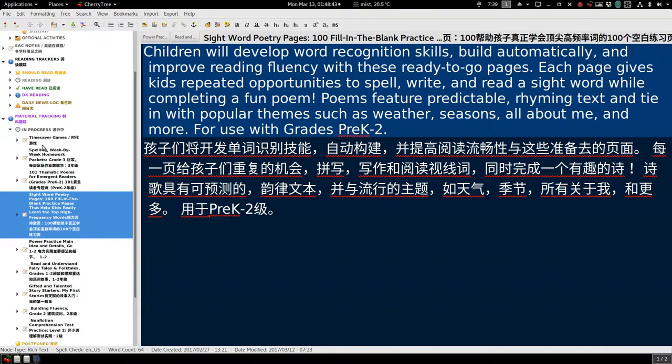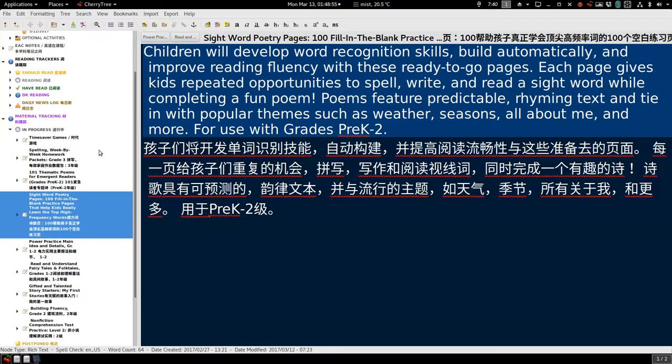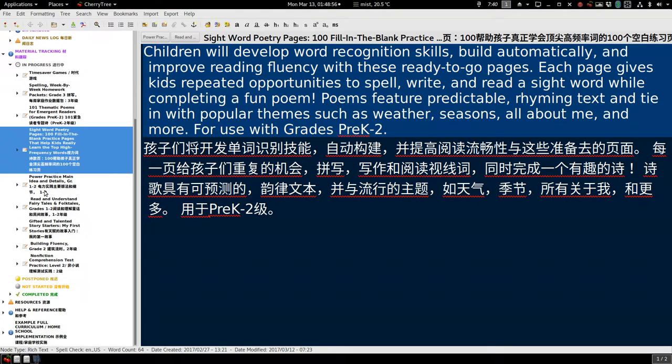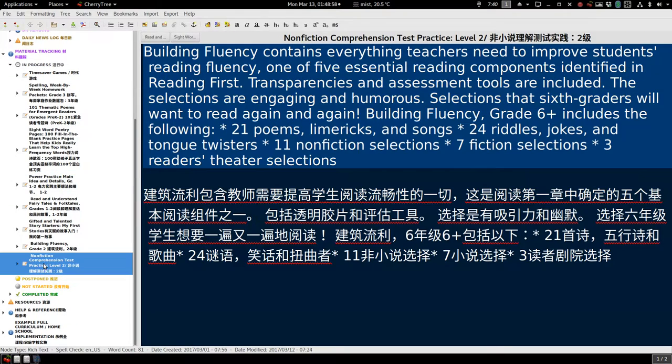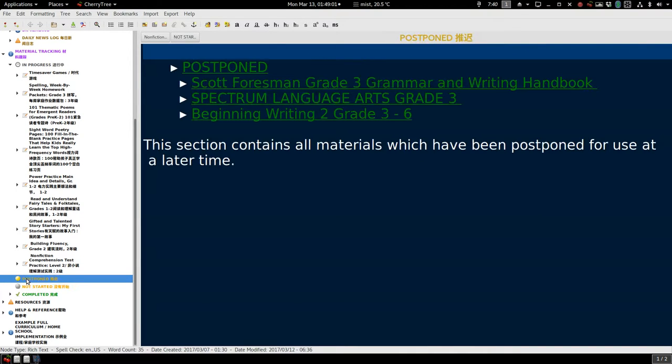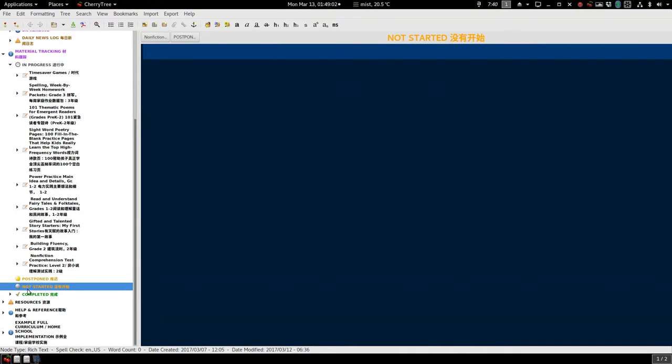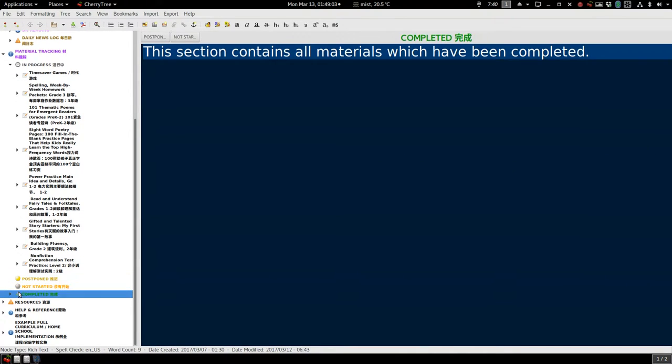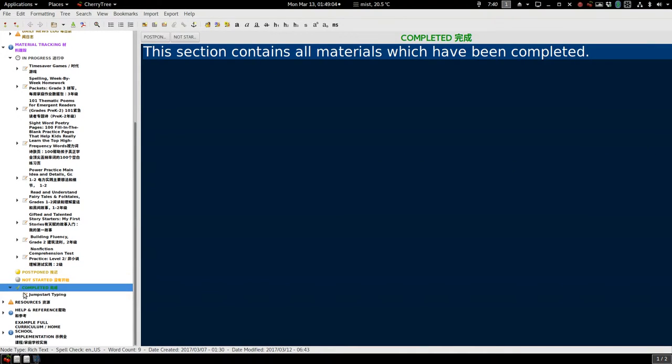Some parents cannot speak English, and I hope this can help them a little bit. Sorry, my Chinese is so bad, but you can see the translation right here.